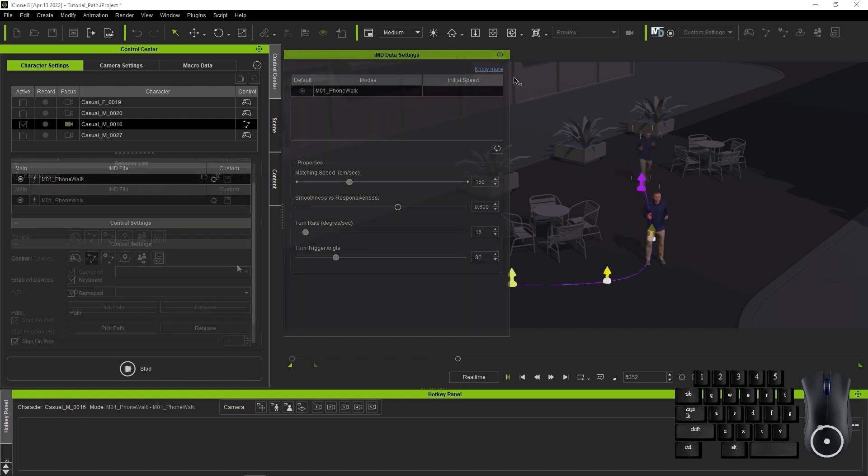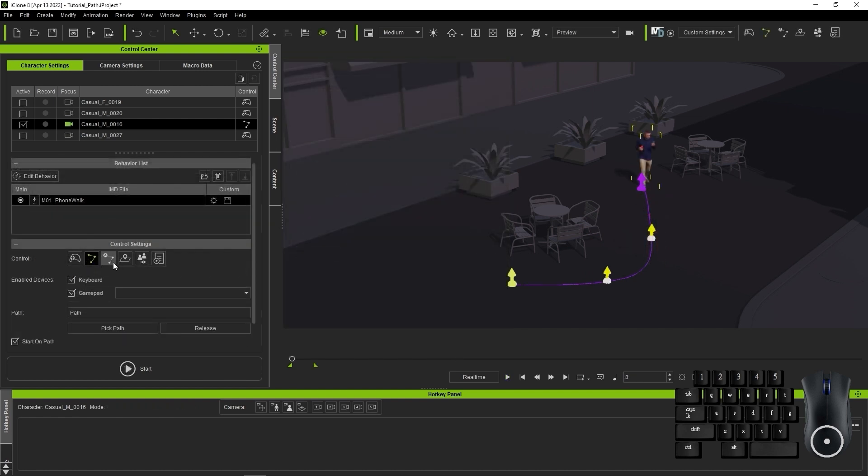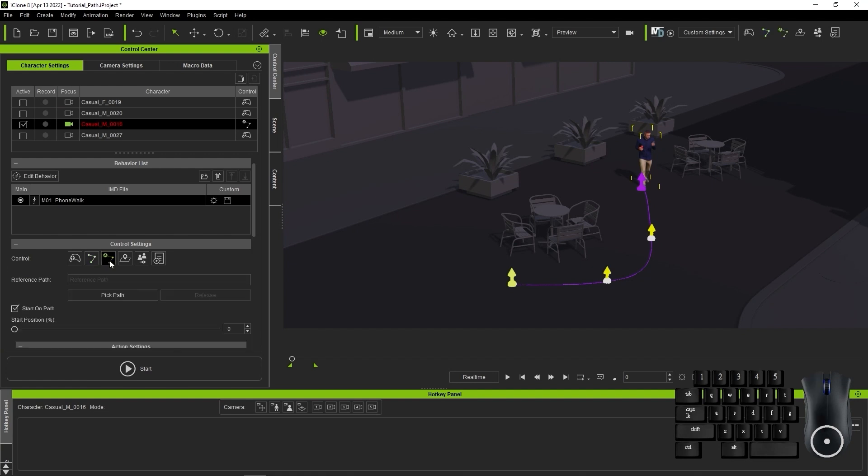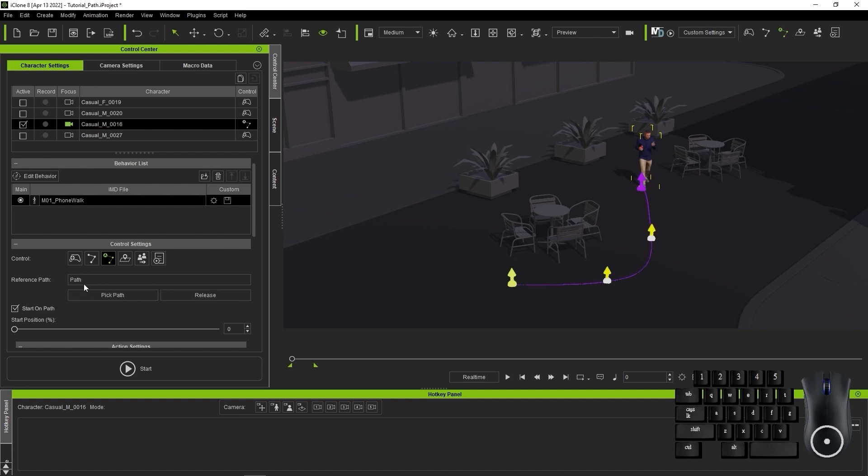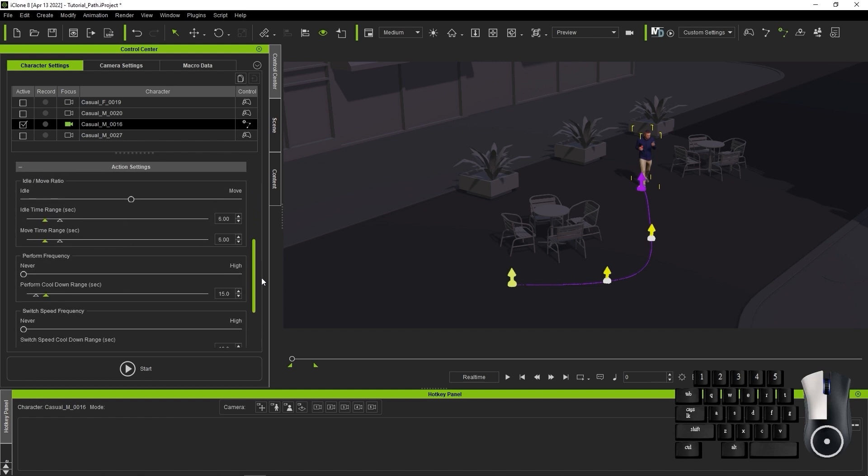Next, let's take a look at Auto On Path and Auto In Zone modes. If I enable Auto On Path, you'll see that it's similar to our previous mode and that you need to select the path once again. However, this time you'll see a lot more parameters in the Action Settings section.